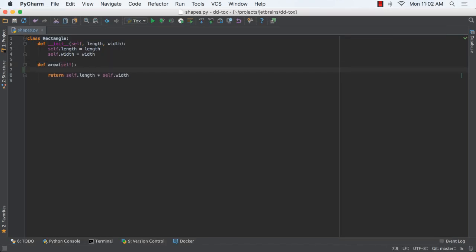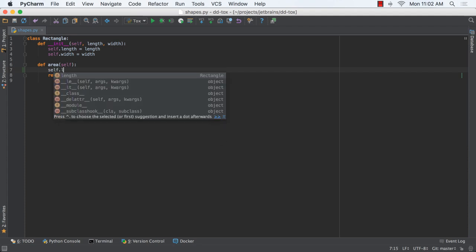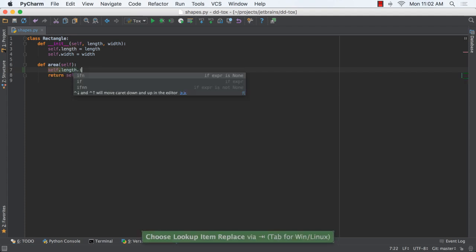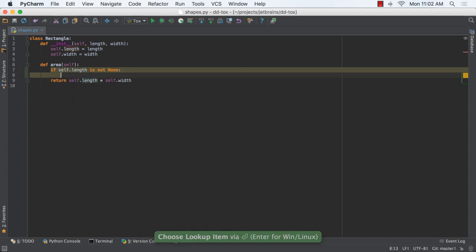quickly surround code statements with an expression using postfix code completion. For example, wrap a statement with an if not none by adding .if and in.